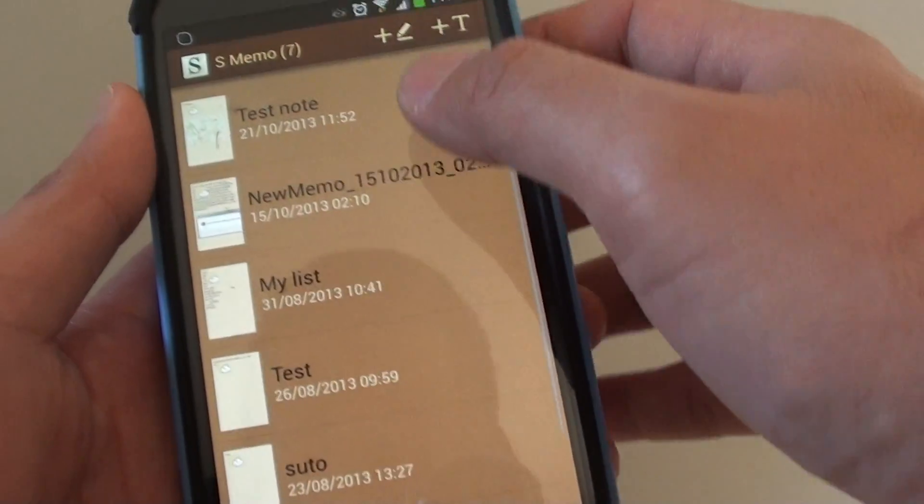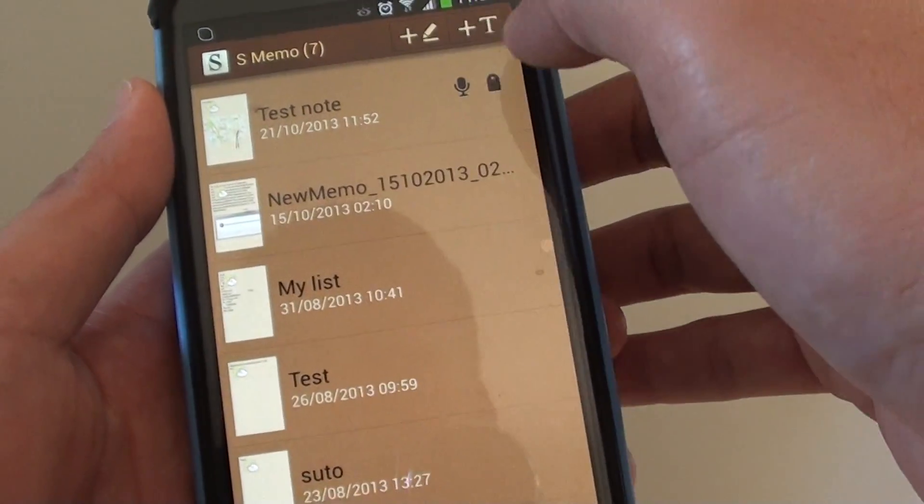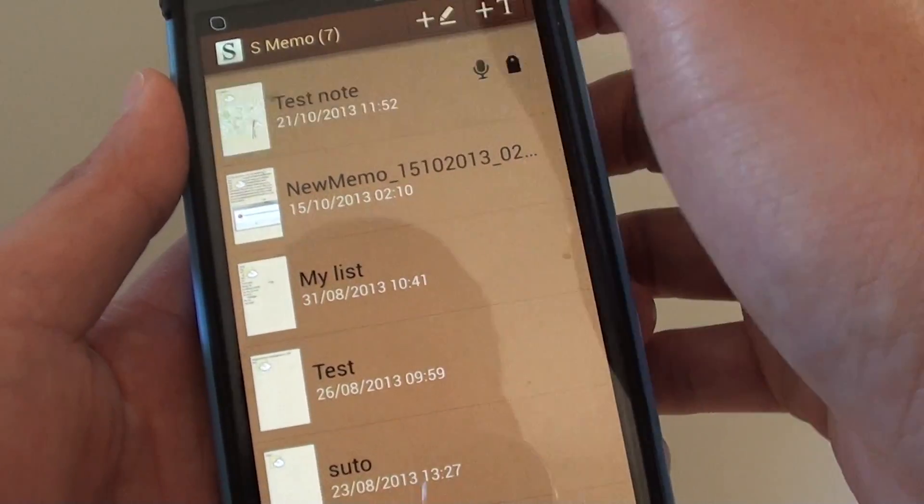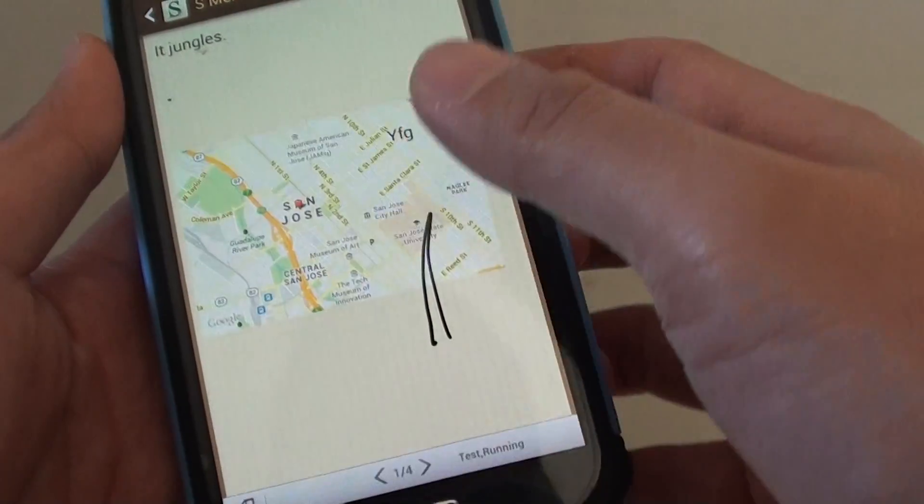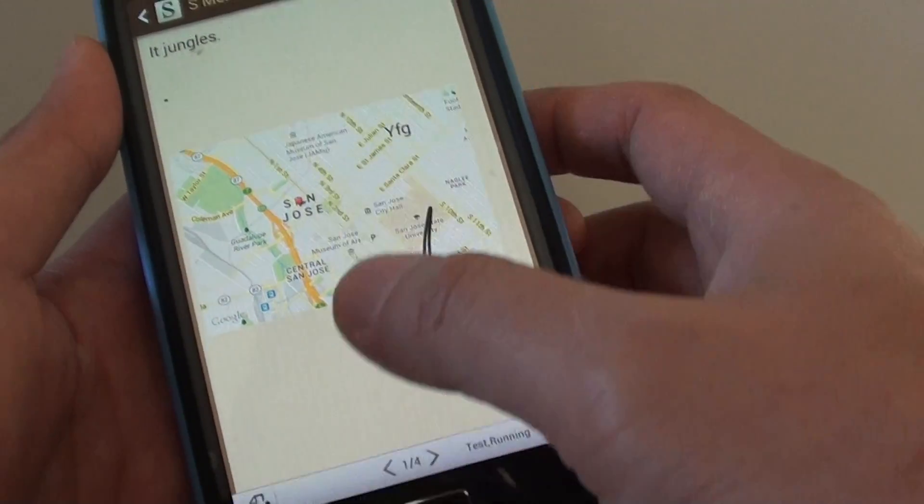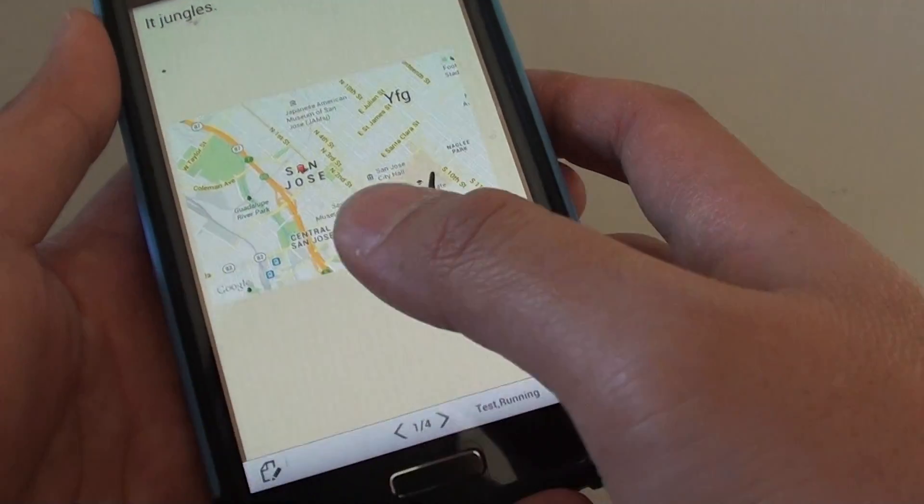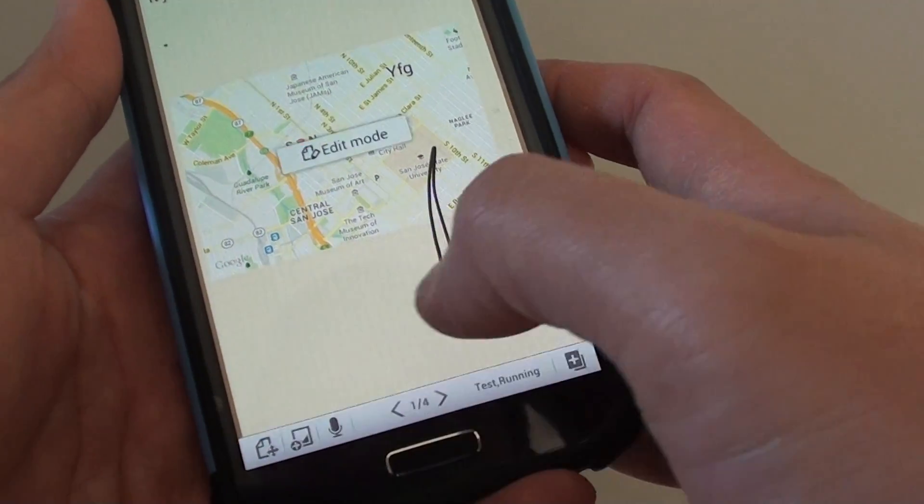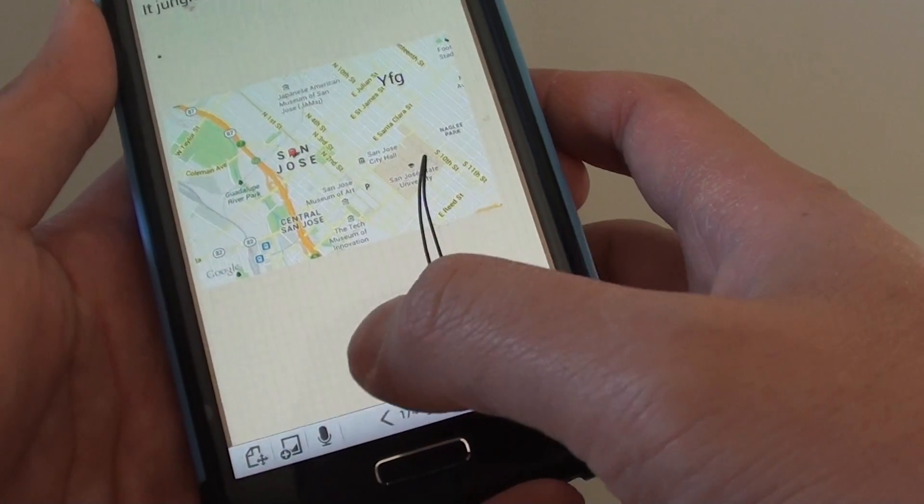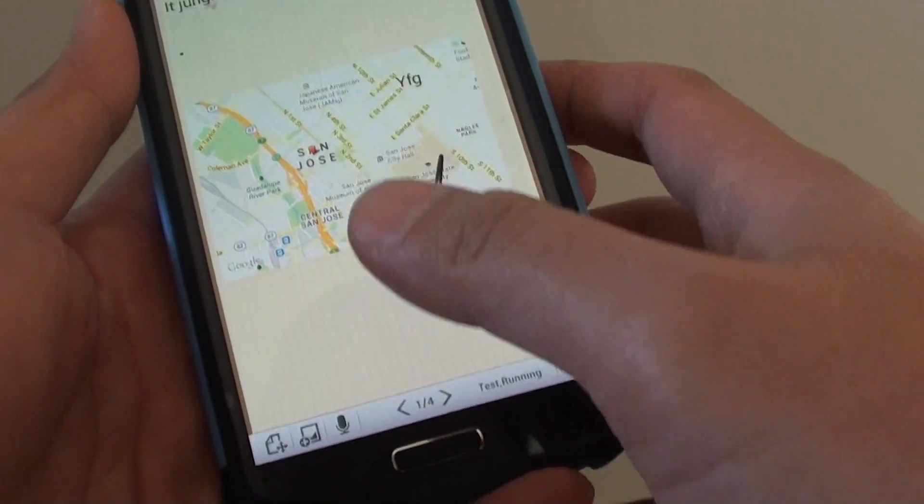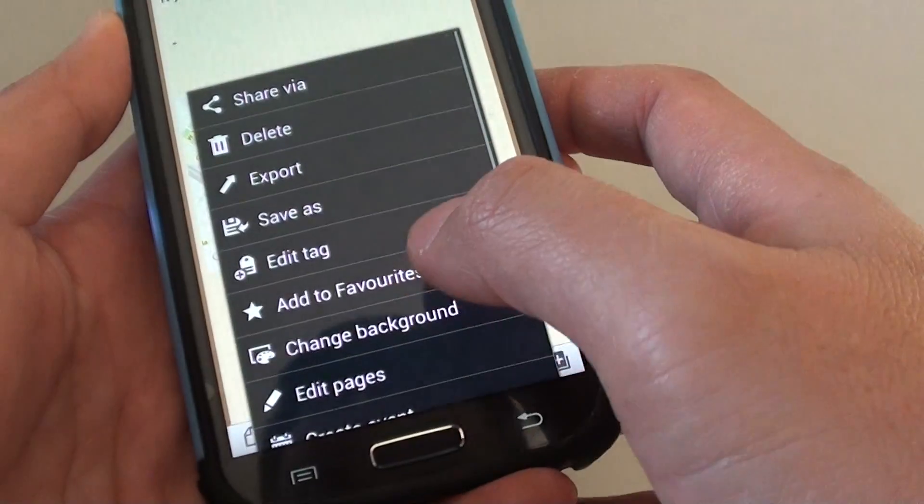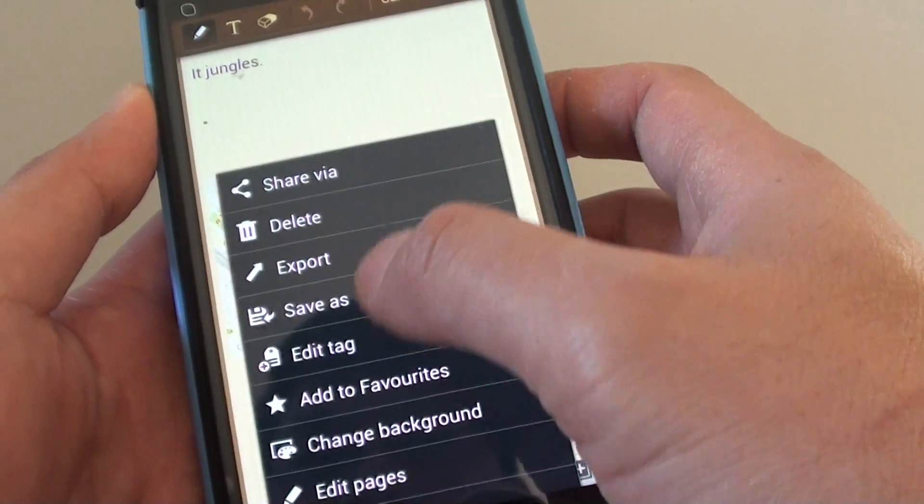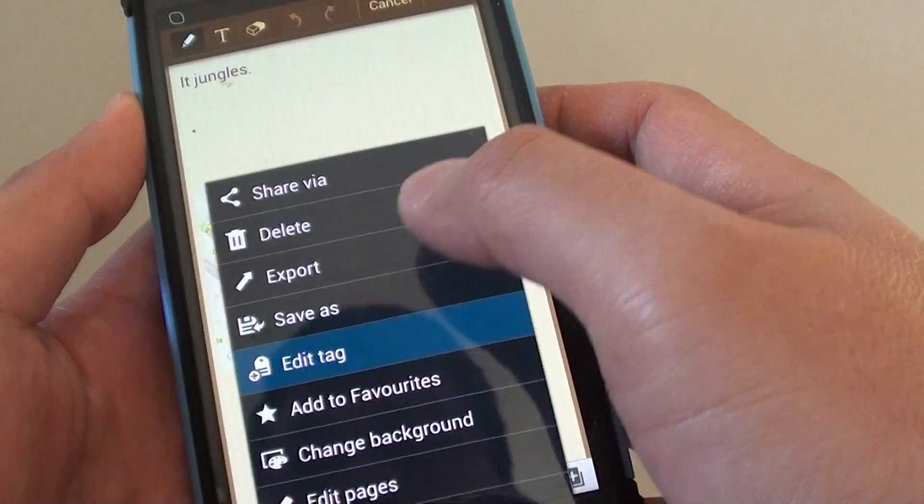Open up one of your S-memo note or create a new one. While you're in S-memo note, make sure that you're in edit mode. Once you're in edit mode, tap on the menu key at the bottom. Then tap on edit tag.